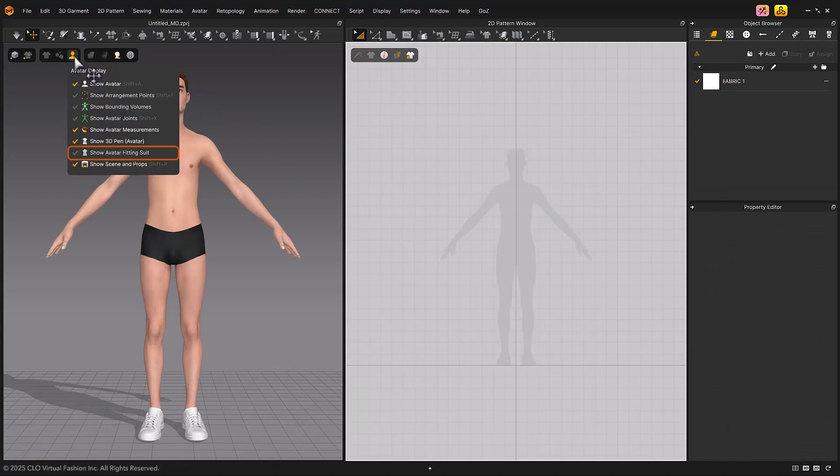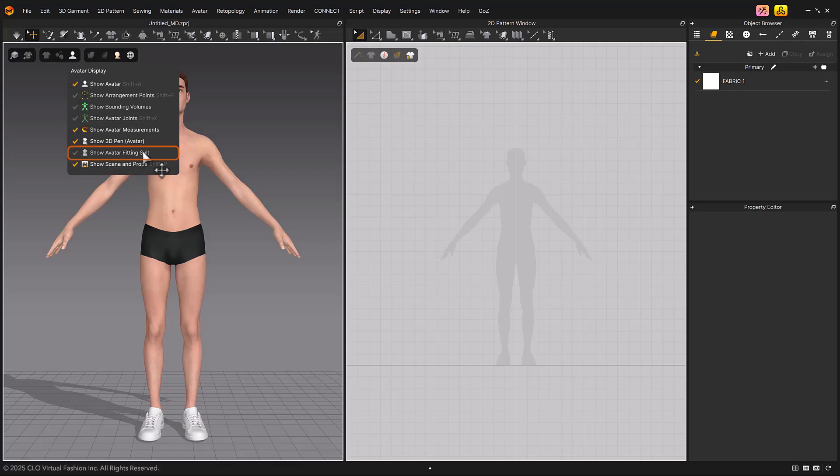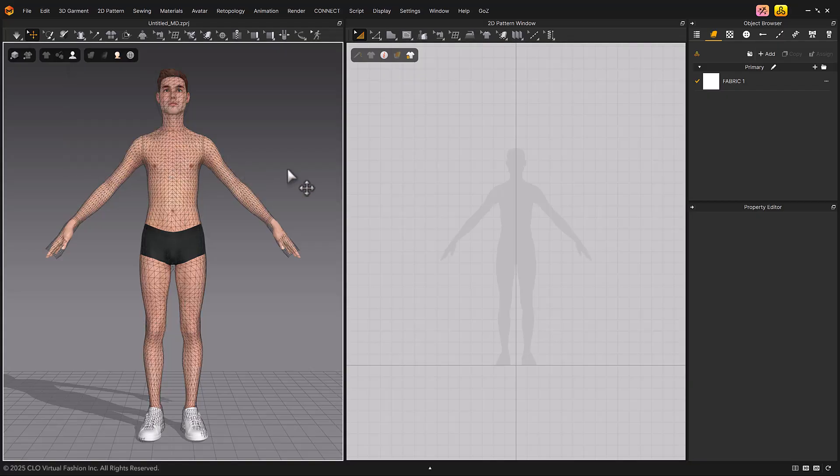You can check the avatar's fitting suit information by selecting Show Avatar Fitting Suit in Avatar Display.